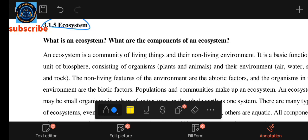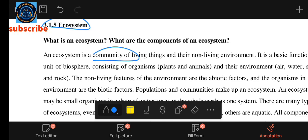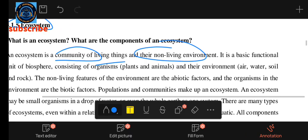An ecosystem is a community of living things and their environment.